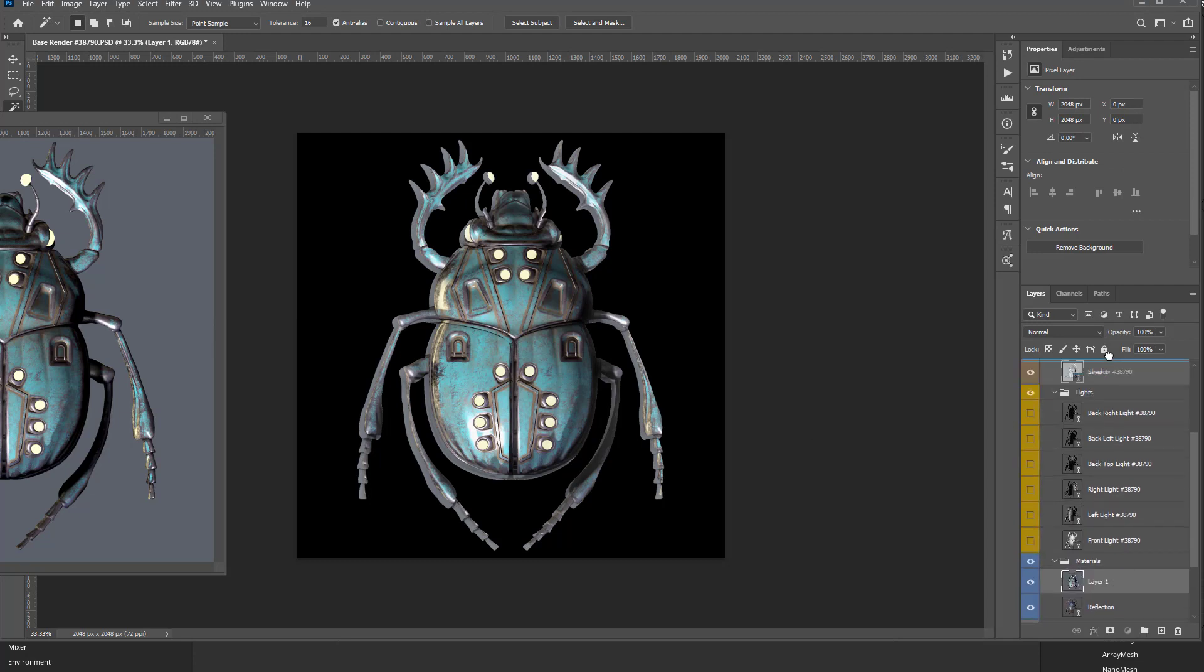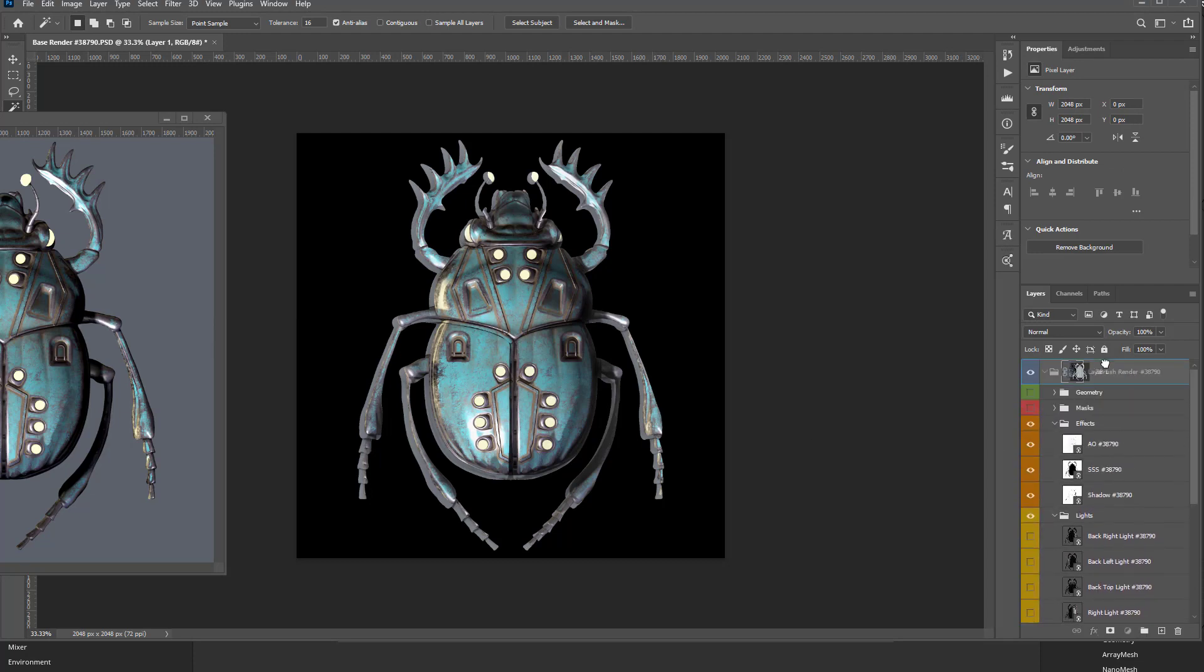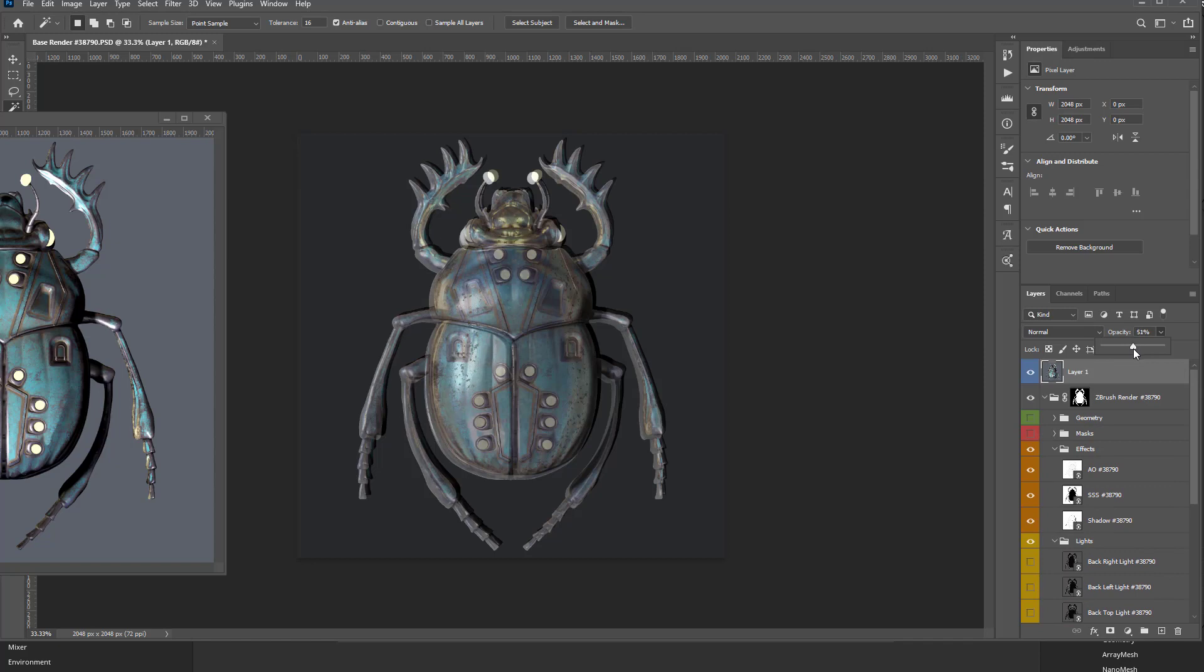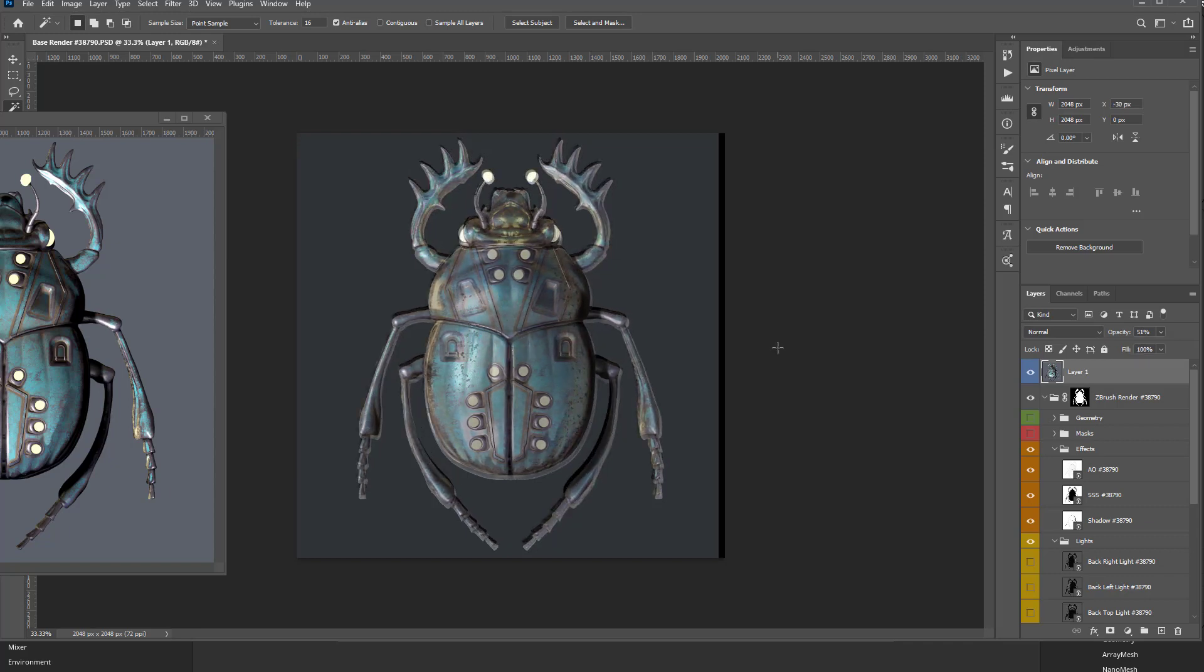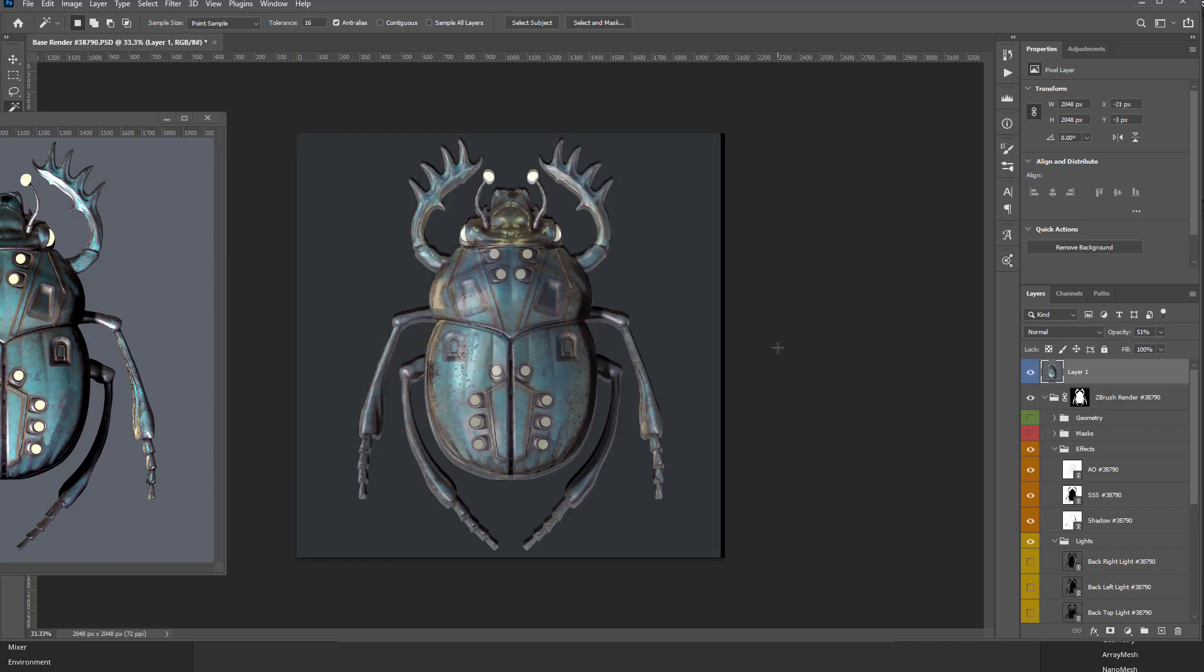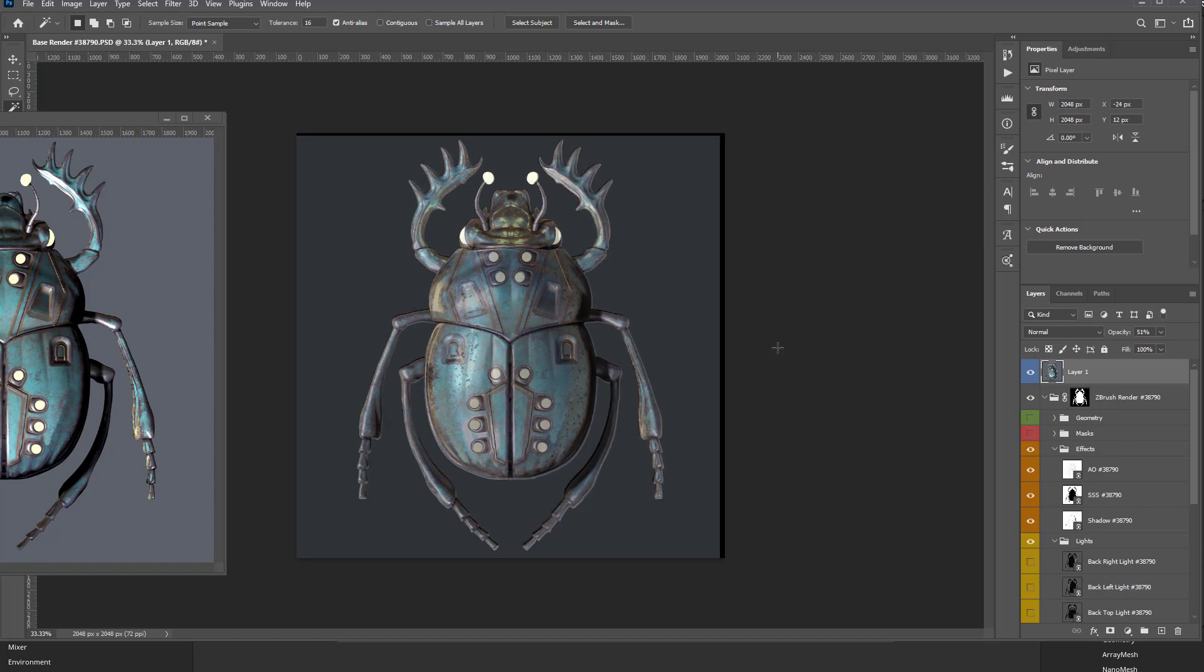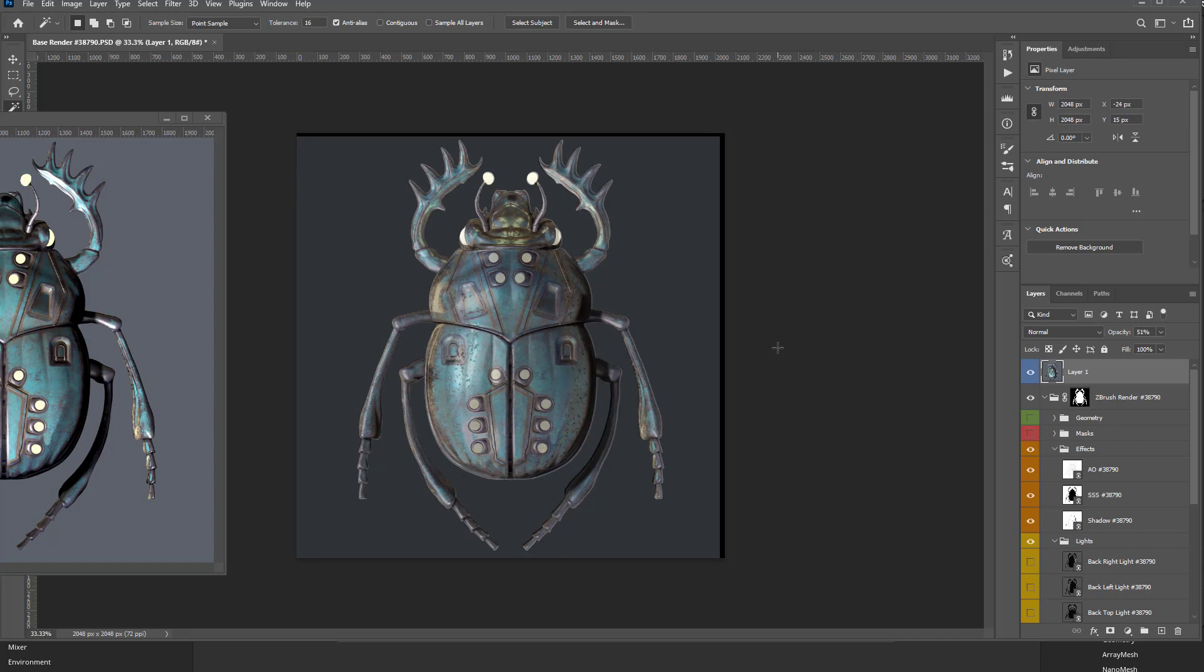And you're going to see it's just a little bit off. So I'm going to drag this all the way to the top here. Drop that Opacity down, and we're just going to hold down Control and just use our arrow key to kind of nudge this Marmoset render into place.